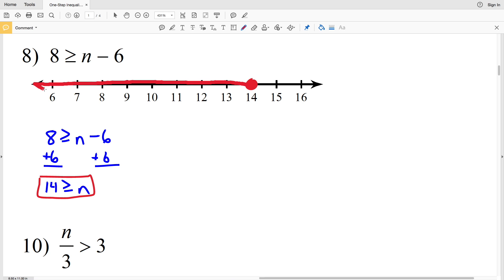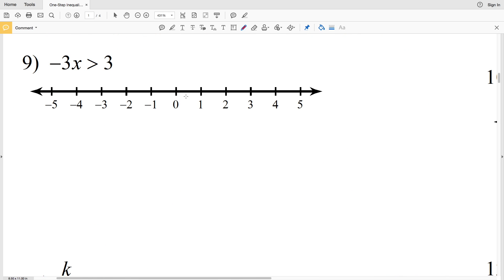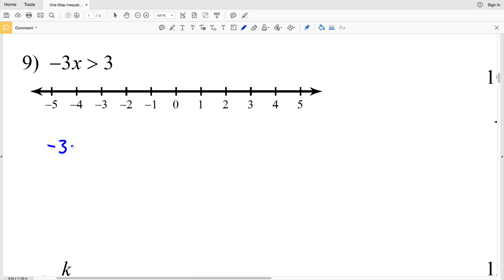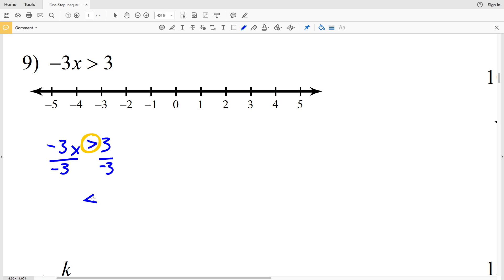Number 9: negative 3x is greater than 3. This is different because our variable has a coefficient, so we divide both sides by negative 3. Whenever you divide by a negative number, you must switch the inequality sign — the greater than becomes less than. So x is less than negative 1.